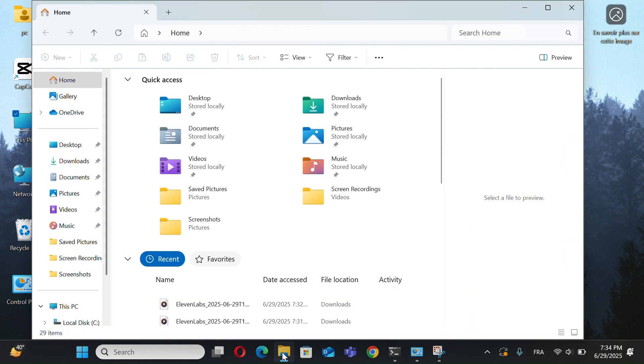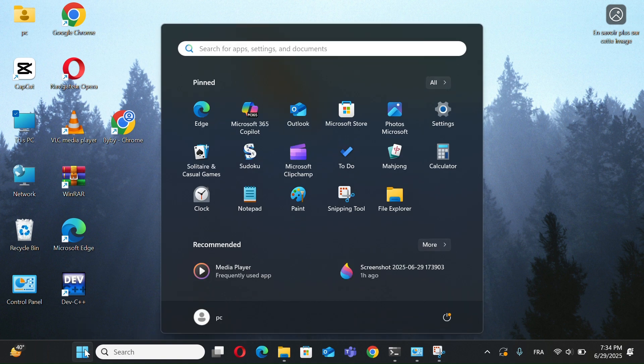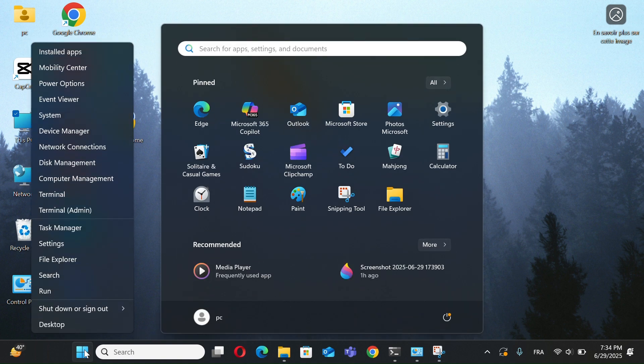To open File Explorer, you can click the folder icon in the taskbar, or right-click the Windows Start button and select File Explorer.